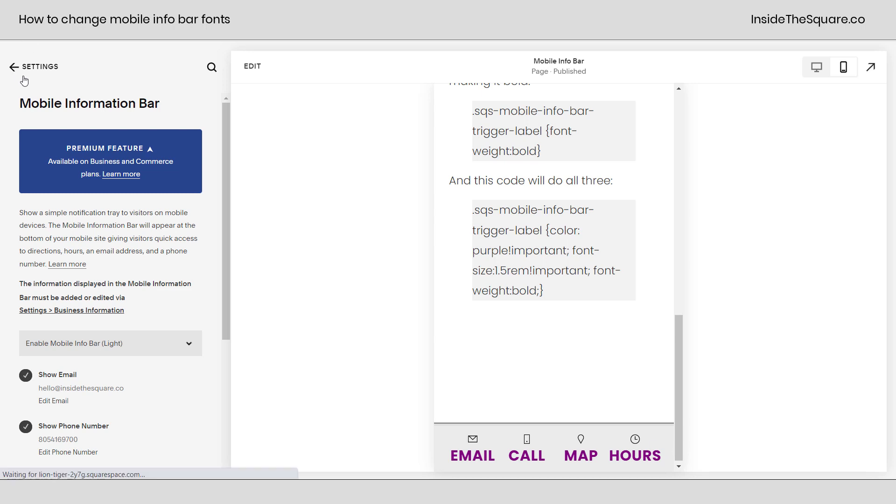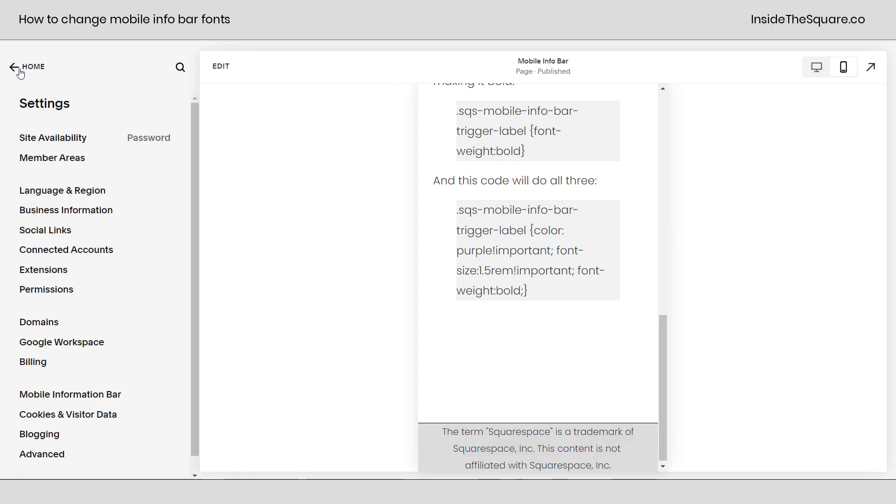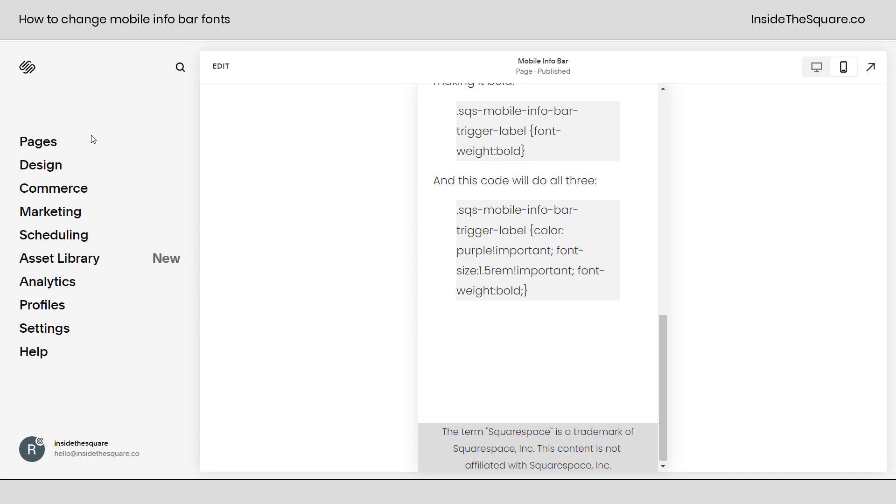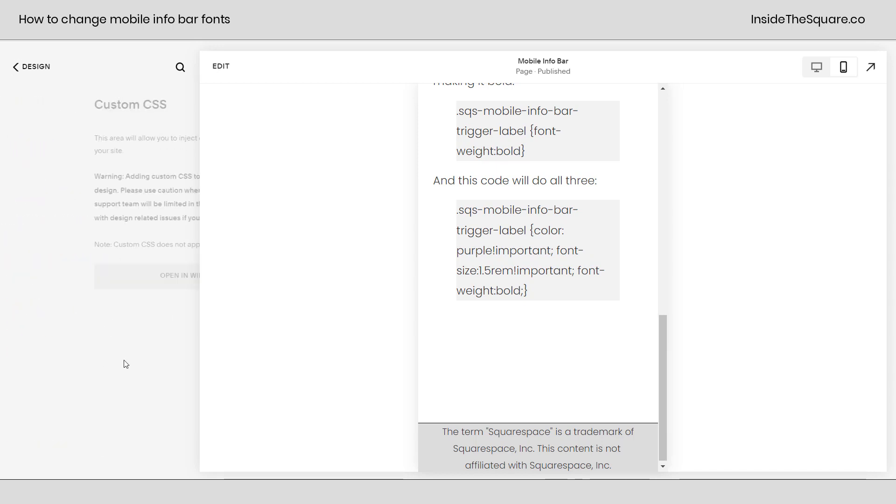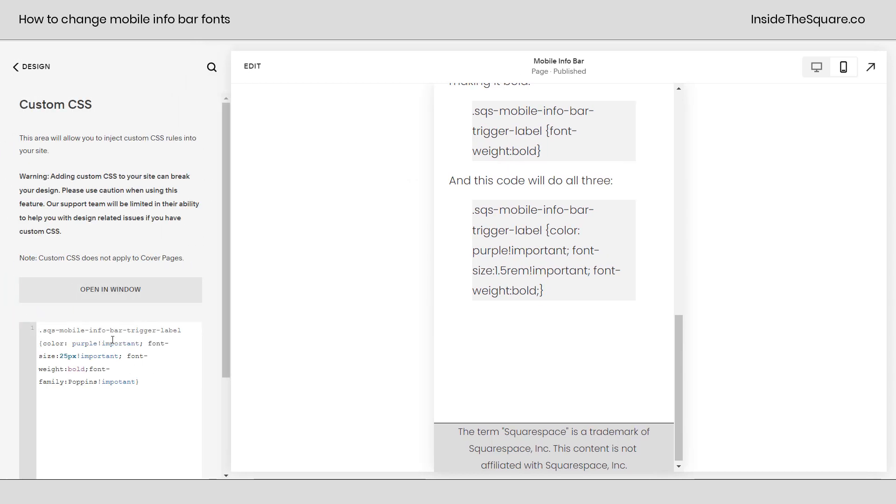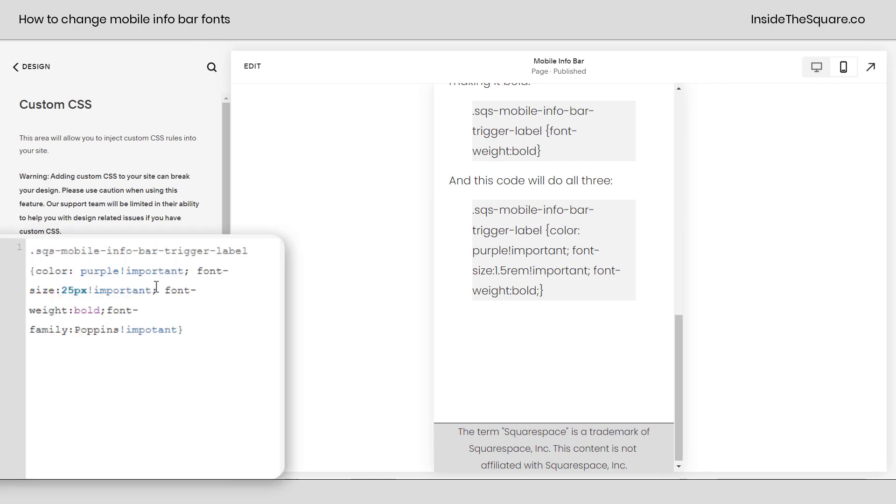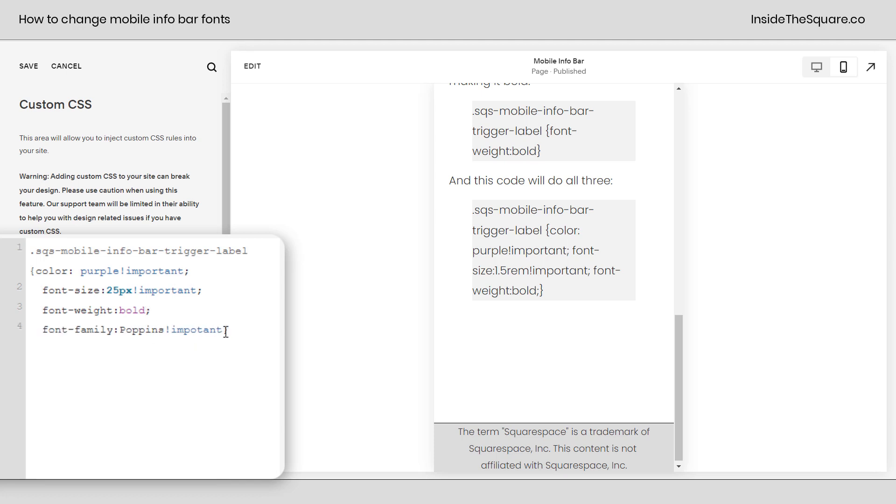All right, let's hop back over to our custom CSS so I can show you where I added that. We selected design and then custom CSS at the bottom. This is where our code is. I'll go ahead and add some spaces so we can really see these laid out. All four options we went for, there we go. So the first one, again, change the word purple to whatever color you want it to be, change 25px to whatever size you want, make it bold if you want to, and if you know the name of the font family you want to change it to, you can add that there.